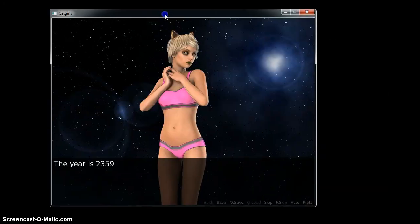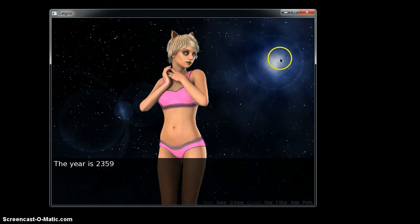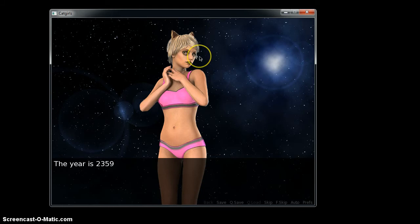Hey everybody, I just want to show you something I'm working on right here. This is run by Ren'Py and this is a cat girl. If we wait for a second, hopefully she'll blink here in a second.